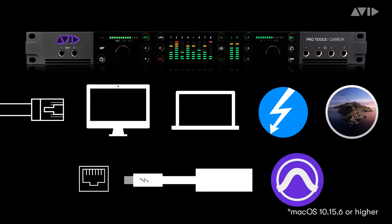Pro Tools software or Pro Tools Ultimate 2020.11 or newer. Please be sure to always check the latest compatibility information.